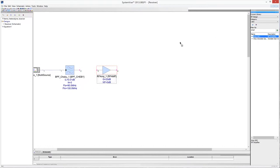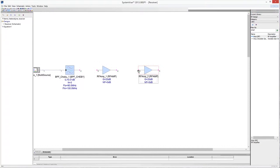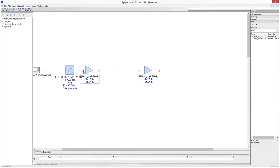The input RF signal is very weak, so the necessary amplification can be provided by adding another RF amplifier in the receiver chain. Connect the RF amplifiers with the bandpass filter output.